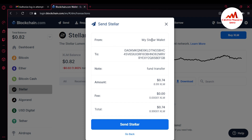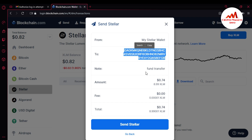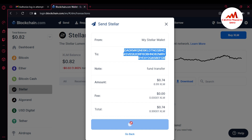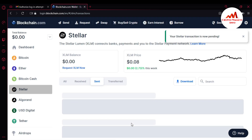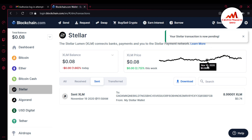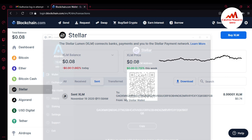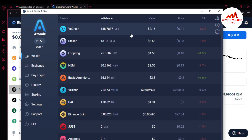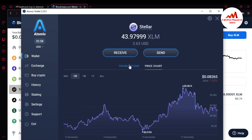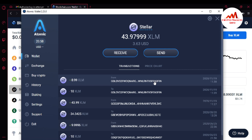When I click Continue, I can see the details: from my Stellar wallet in Blockchain, sending to my Atomic Wallet address, with a note 'fund transfer'. Amount is 8.99 XLM ($0.74 USD), fee is 0.001 XLM, total $0.74. I click 'Send Stellar'. The transaction is now pending — this may take some time. I go back to Atomic Wallet to verify. I have successfully received XLM from my Blockchain account to my Atomic Wallet.